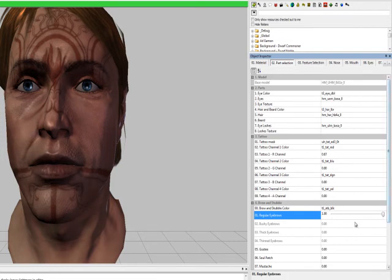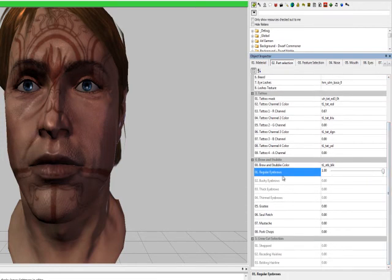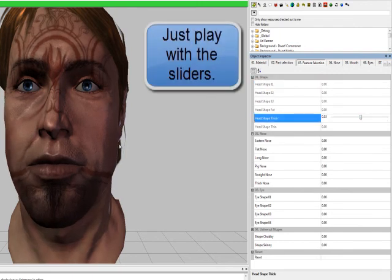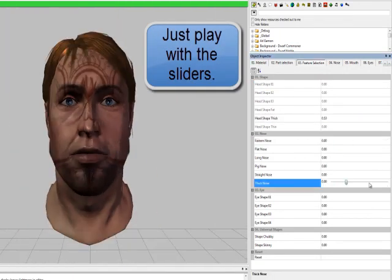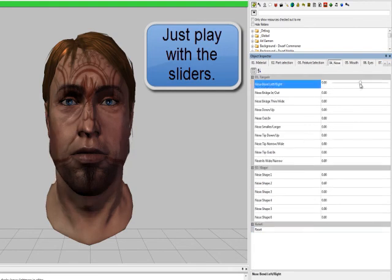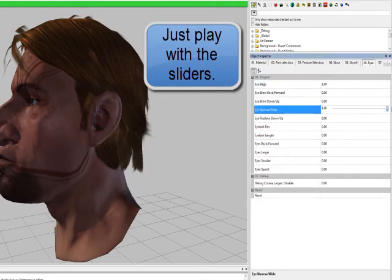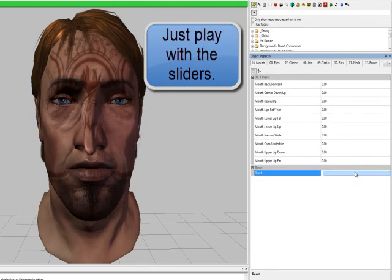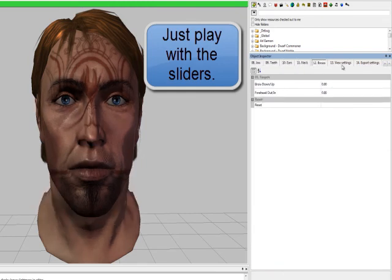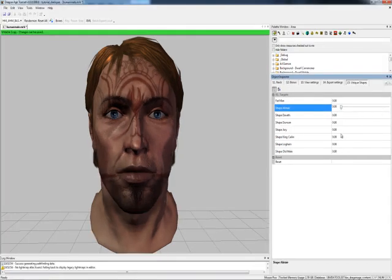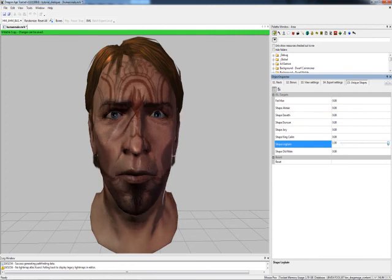Now for the rest of it, we'll go down to the brow and stubble. If we want him to have a goatee, there's a slider for that. We could also make him look like Loghain — see, he's got that droopy, kind of sad face.